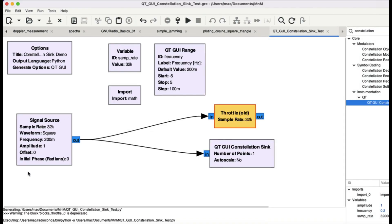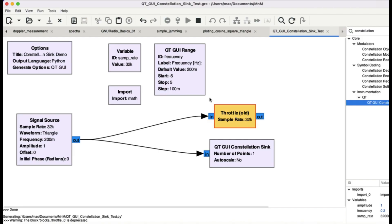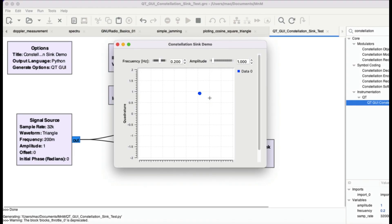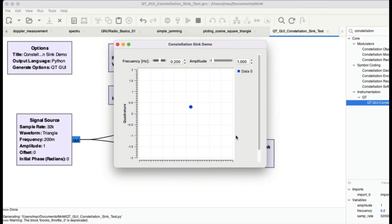Now I'll change to the triangular or sawtooth wave. When I play this, you can observe it makes a diamond shape — going from zero to one, then from 0.5 and coming back down, zero to one. This is how you use the constellation diagram to observe square wave, triangular wave, and co-sinusoidal wave signals.